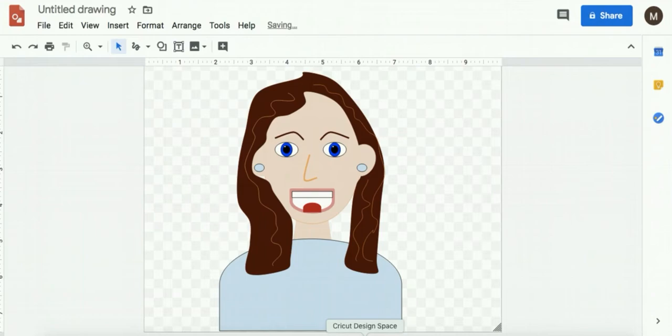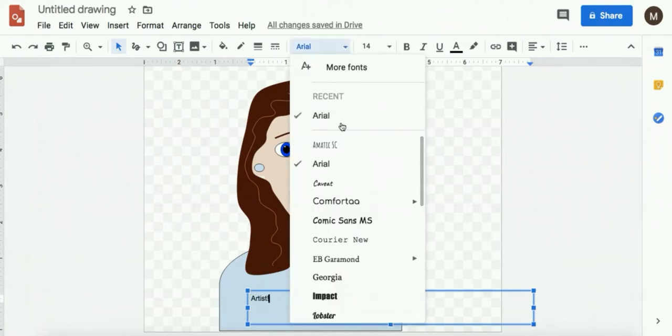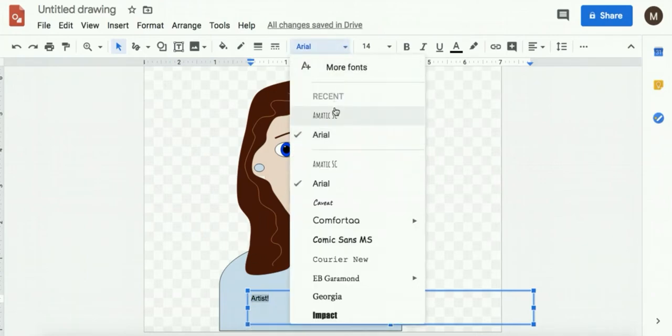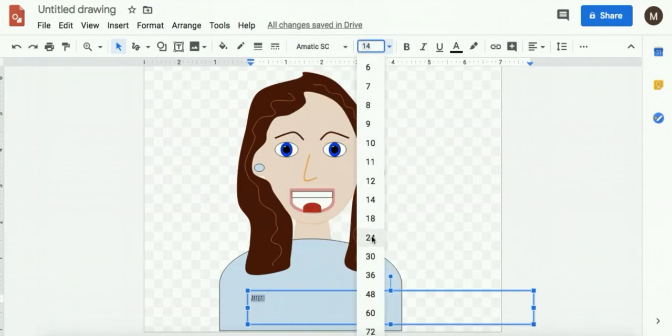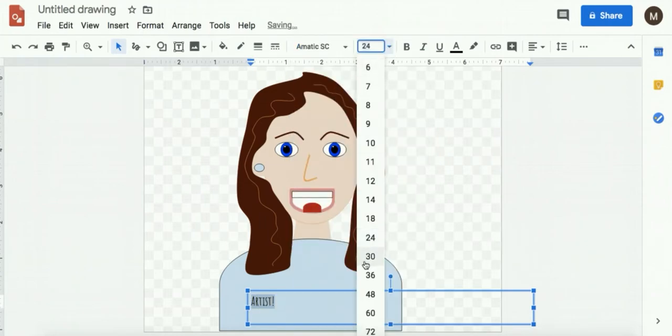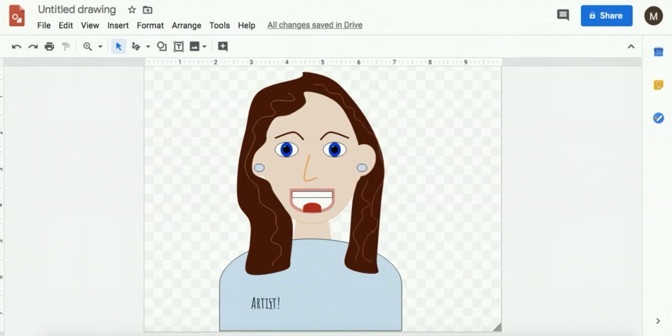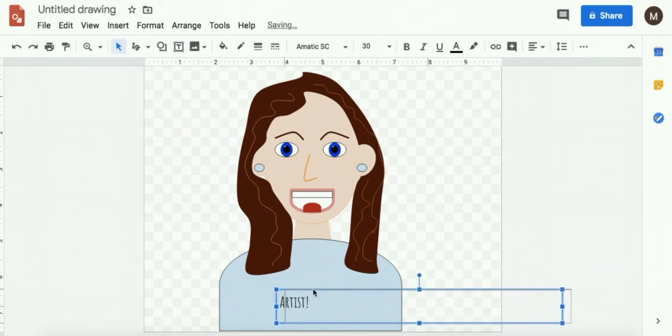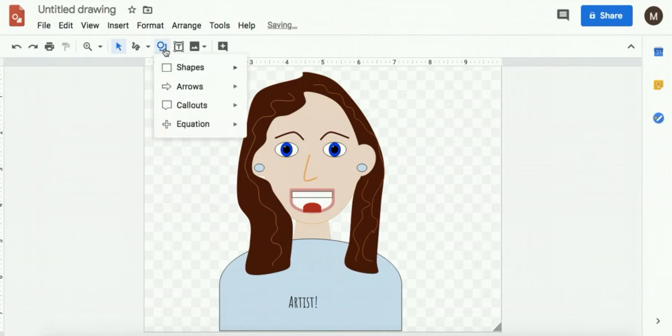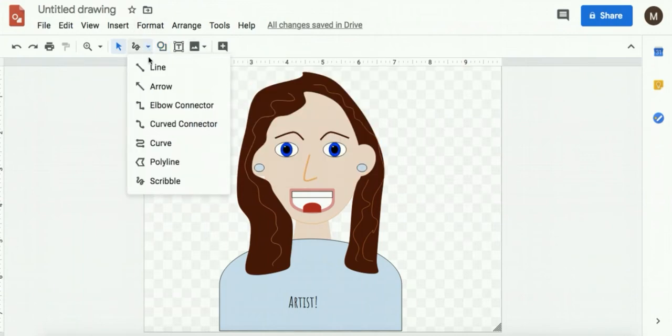So to decorate my shirt I can do a few different things. I can use text. And you can change the font and the size and the color and style just like you would with any other font. I can decorate it with shapes, any of these shapes. I can use a scribble or curve tool.